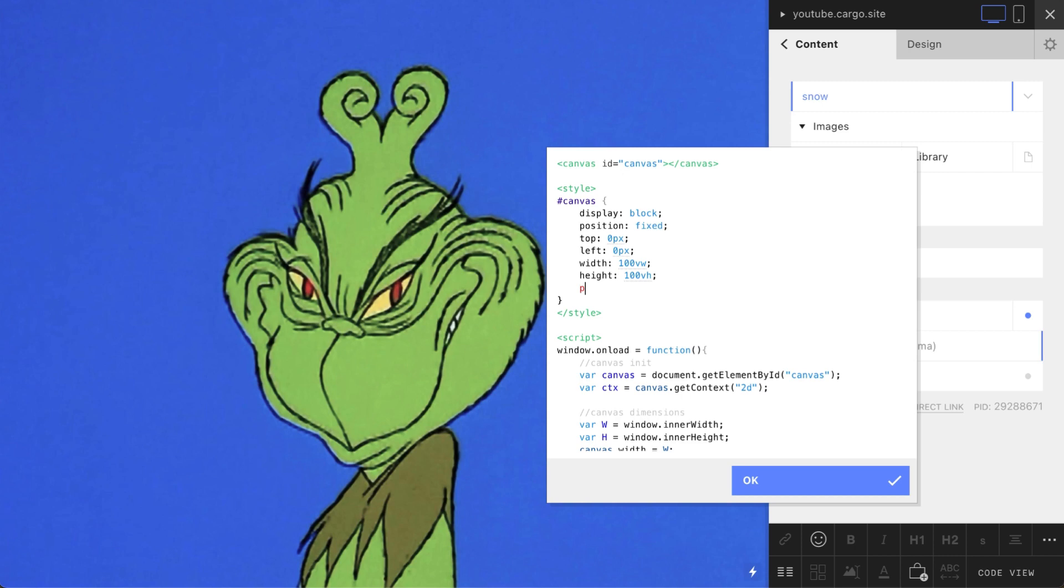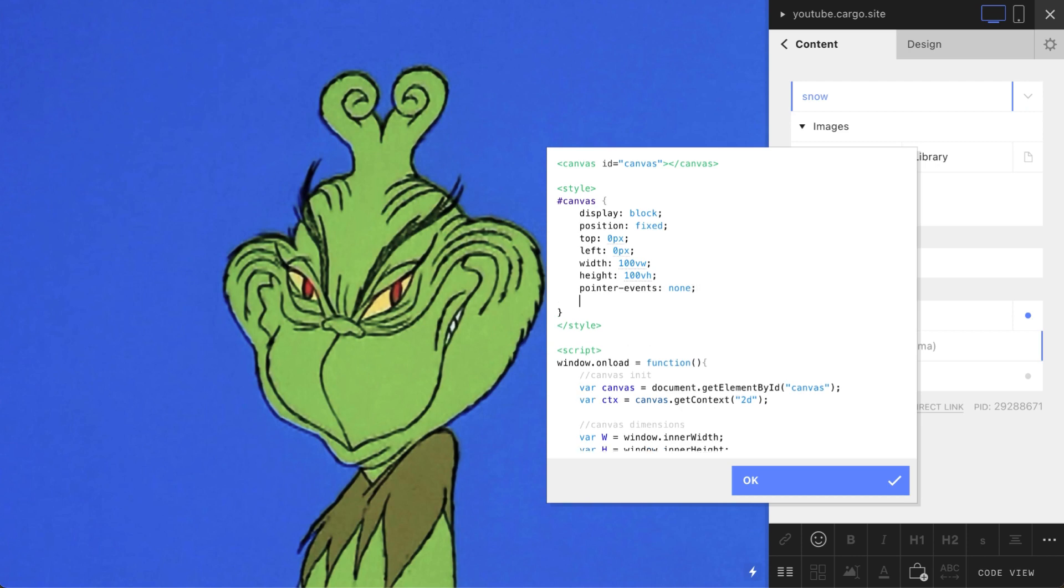Next thing I recommend you to add is pointer-events: none. What it does, it actually helps you. In case you have other clickable elements, the canvas won't be clickable and it won't be overlapping these elements. And the last thing here is z-index, so you can make it purposely super large. That's how you can place this canvas above any other elements.